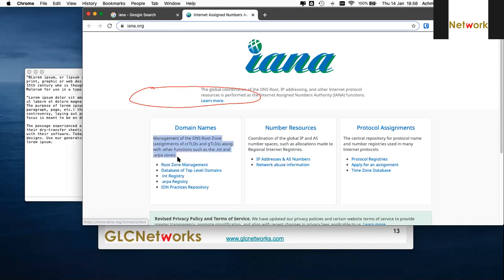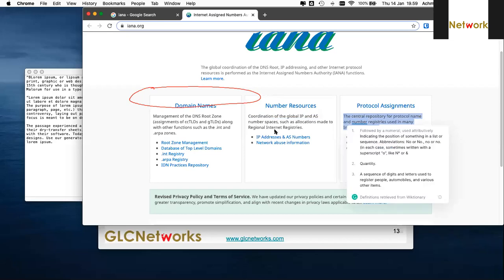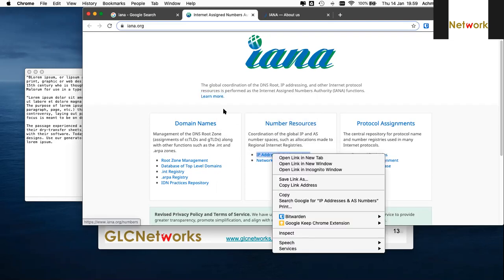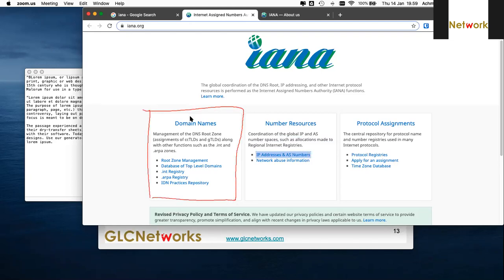IANA is community-based, with representatives from Microsoft and other big vendors as well as governments — like the United Nations for the internet. They manage domain names, DNS servers, IP addresses, and protocol assignments.